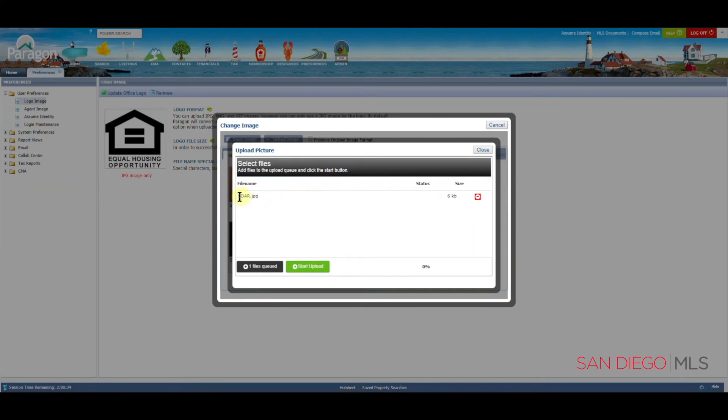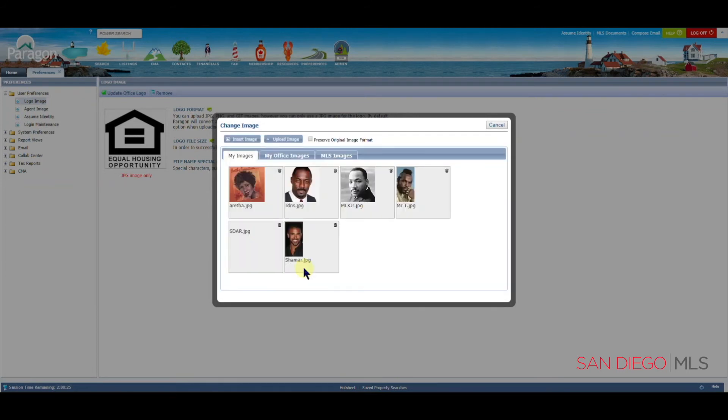You will see the file name and file size here. And also, of course, the green Start Upload button. Let's click on Start Upload to upload our new logo.